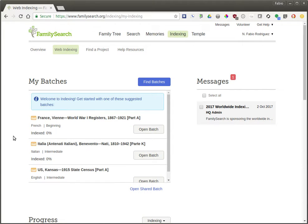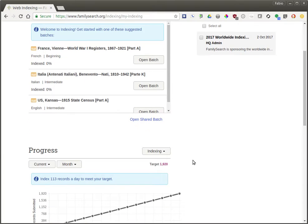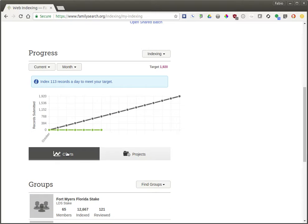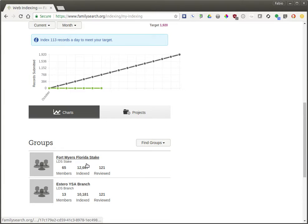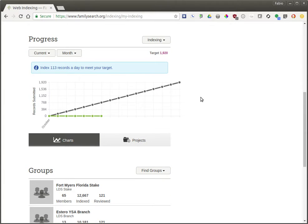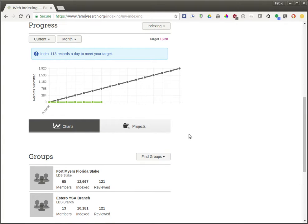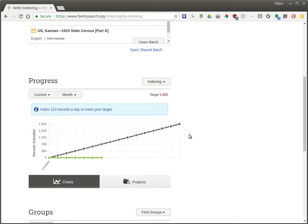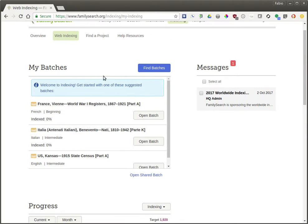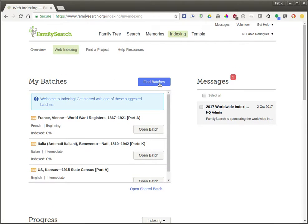Here you can see a section called My Batches, as well as messages that you get from FamilySearch.org, and you can see your progress on your previous projects or your goals. I have some pretty high goals here and haven't had any time to work on this month so far. Most importantly, you want to go here to where it says Find Batches.